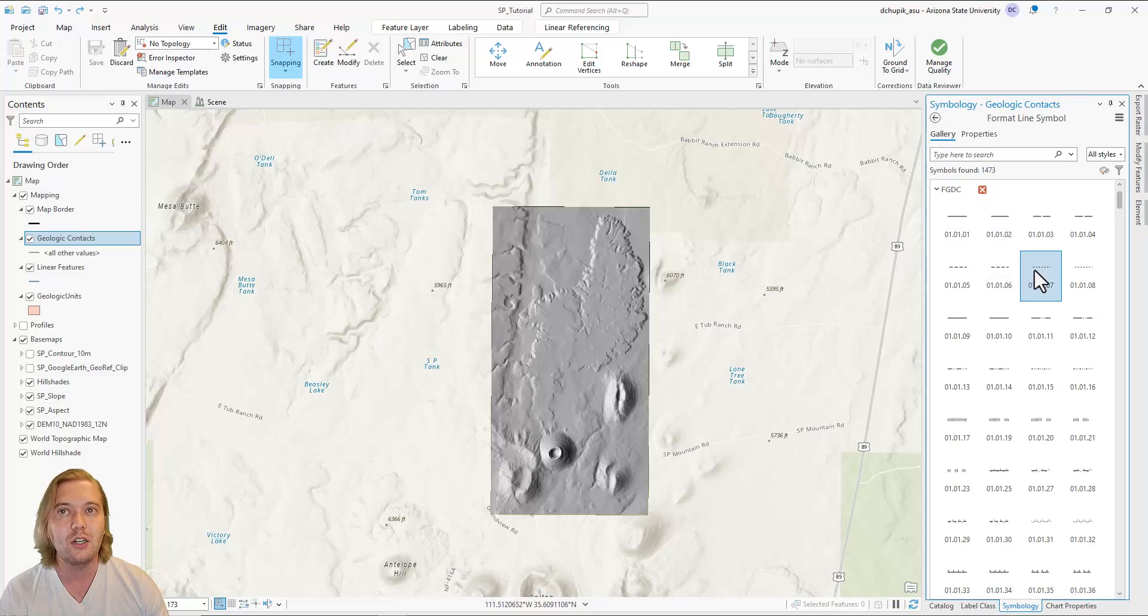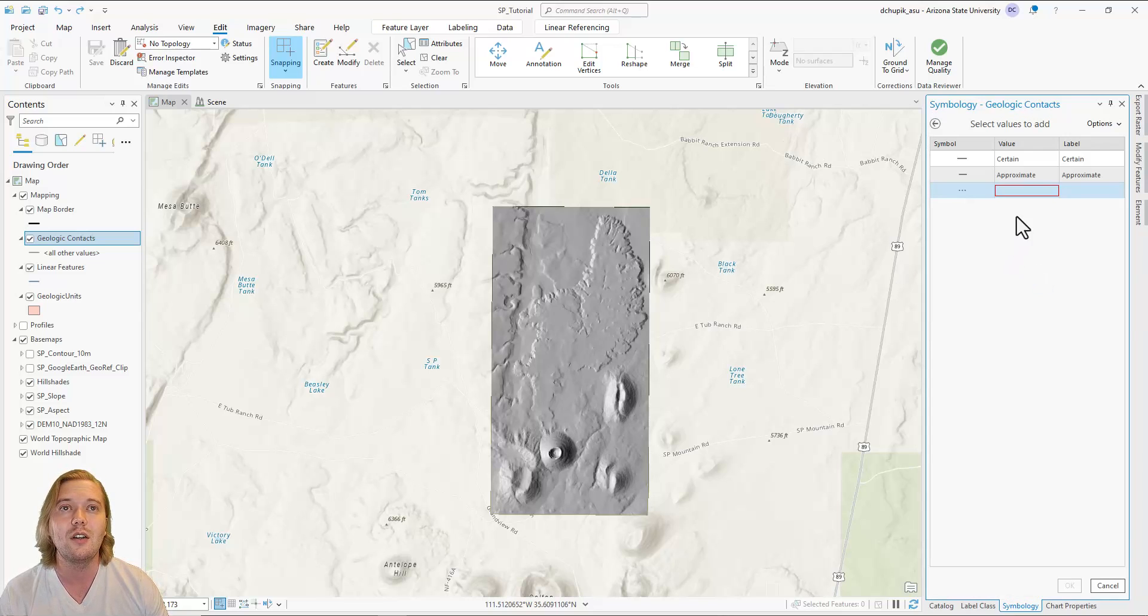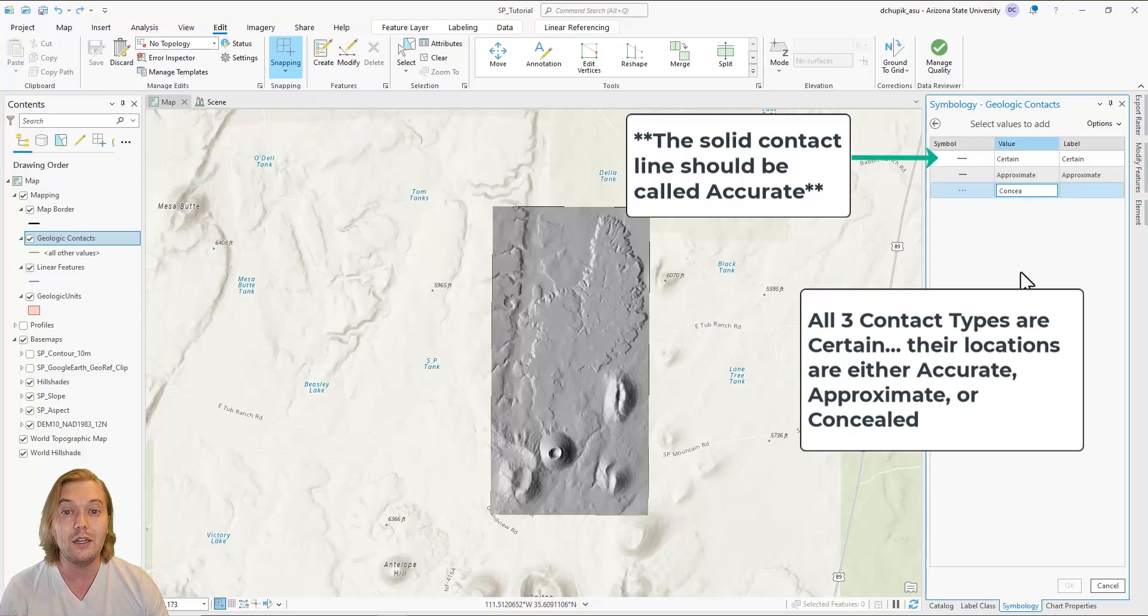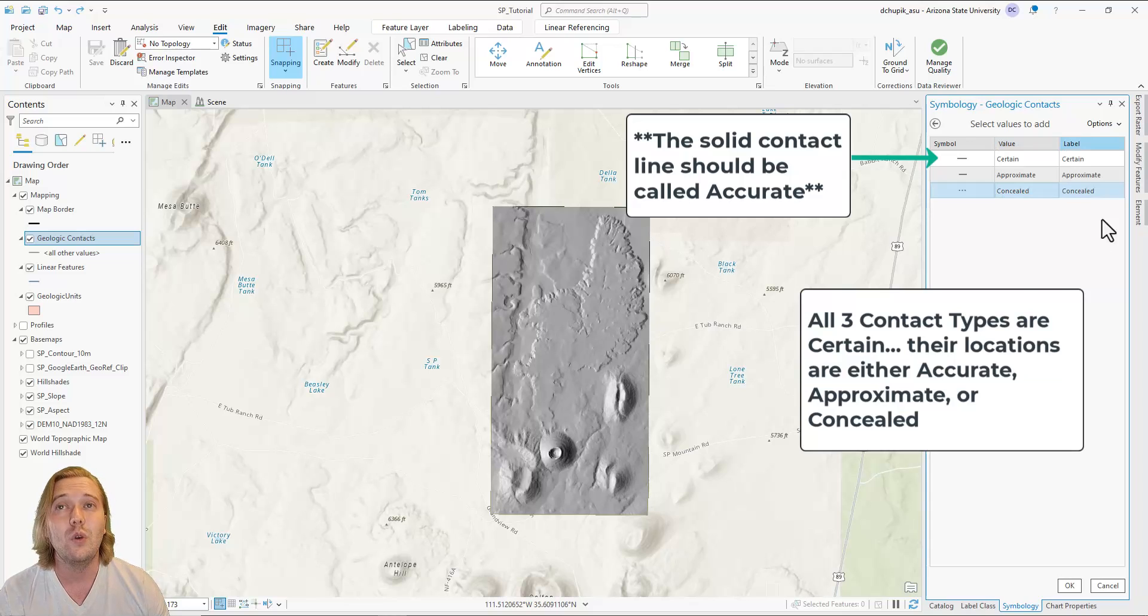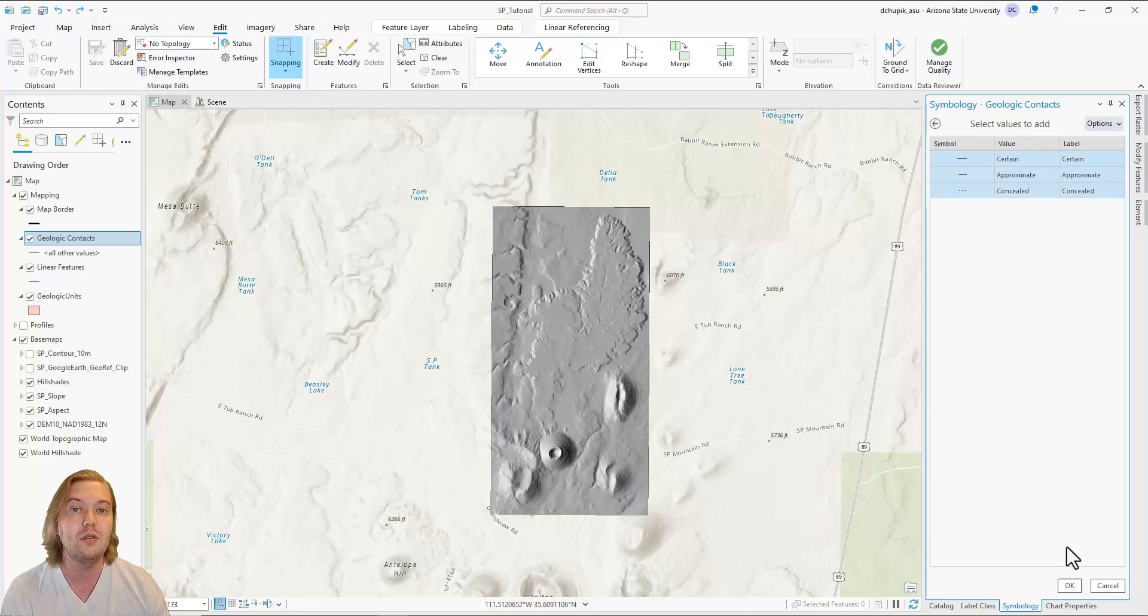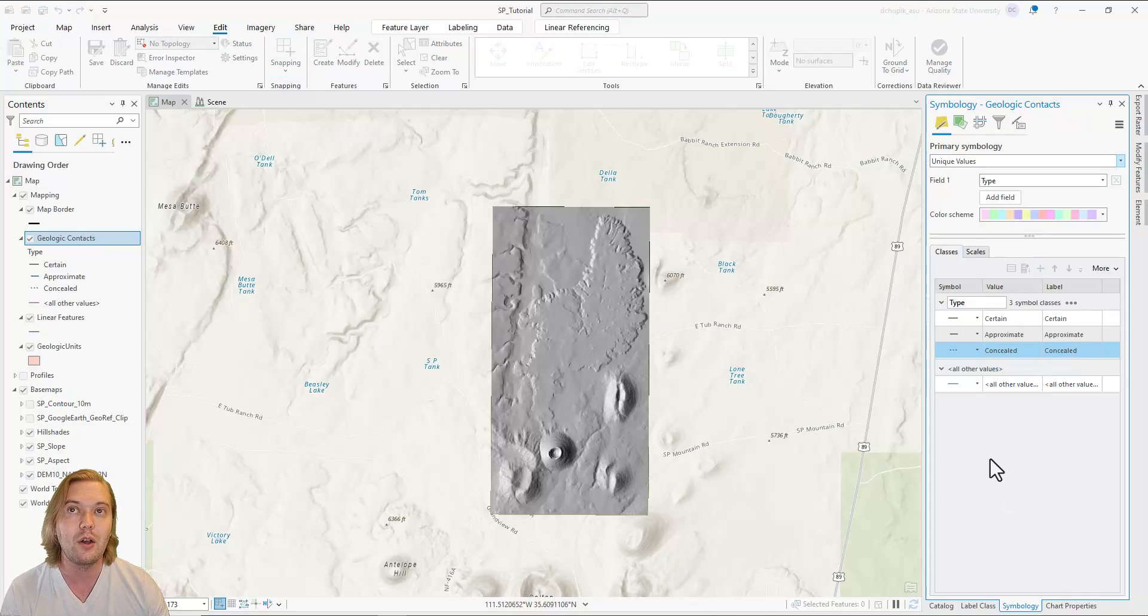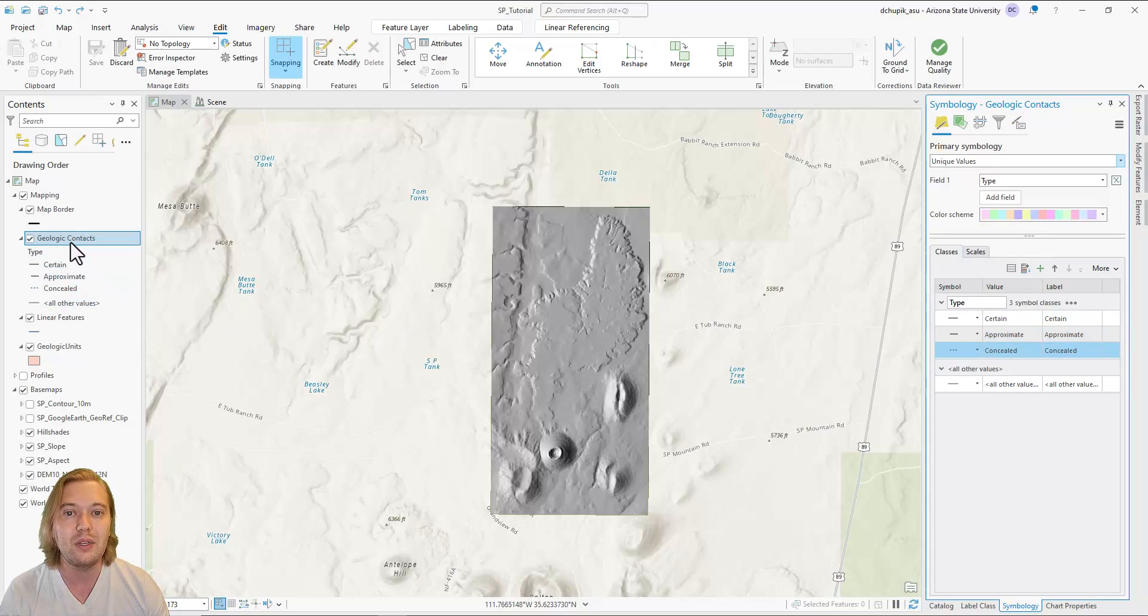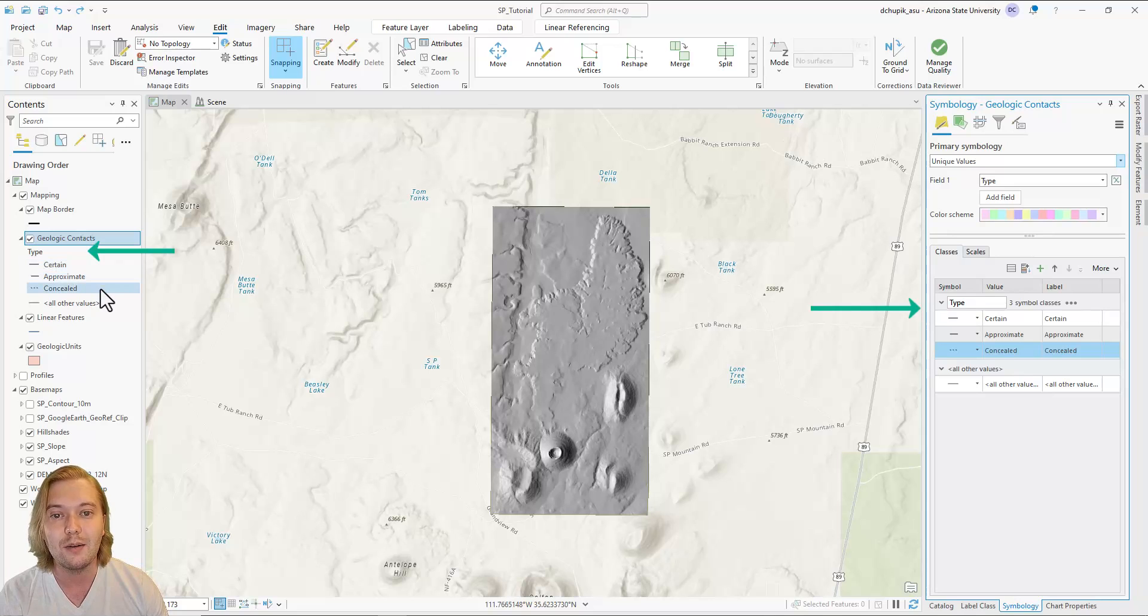As a post-production caveat, it should be said that for all three of these geologic contacts, the existence is certain, and that the locations are either accurate, approximate, or concealed. Once you have specified the three contacts, click on options, select all, then OK at the bottom right. Note how the three new symbol classes now appear in the symbology pane, as well as the contents pane.